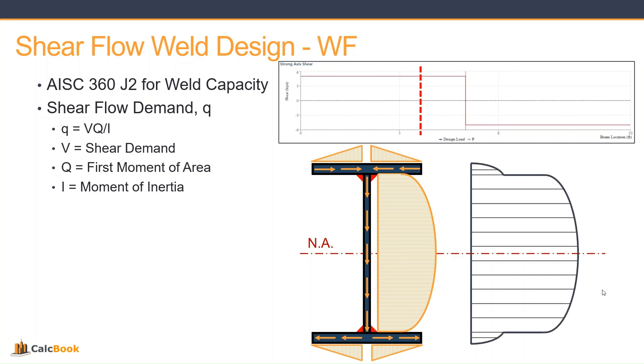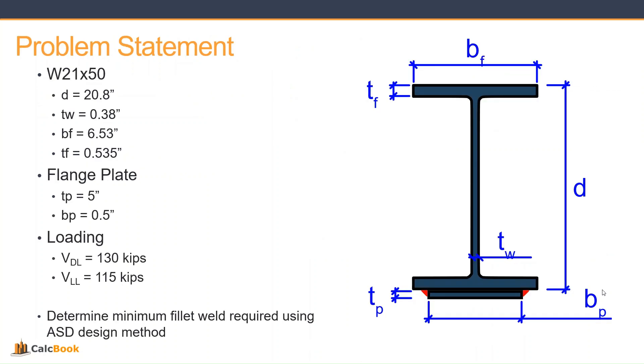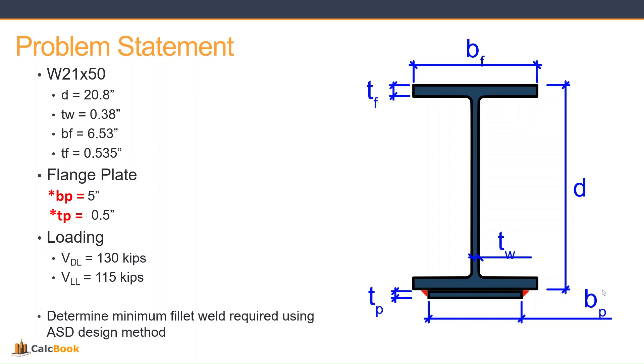So let's take a look at our problem statement. We have a W21 by 50 with some properties there for the depth and the flange width and so on, and then we have an attached flange plate at the bottom there that has a fillet weld on each side welded to the bottom flange. The flange plate is 5 inches wide and a half inch thick. Our loading is we have a dead load shear of 130 kips and a live load shear of 115 kips, and we're going to be determining the minimum fillet weld required using the ASD design method.